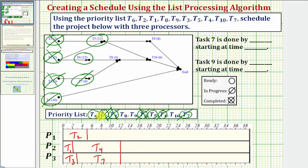Task six is the highest priority ready task, and task six takes twelve hours. So we assign task six to processor one. Five plus twelve is equal to seventeen, so task six is now in progress.